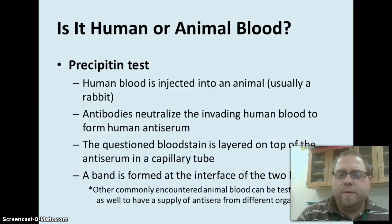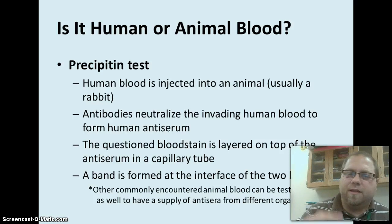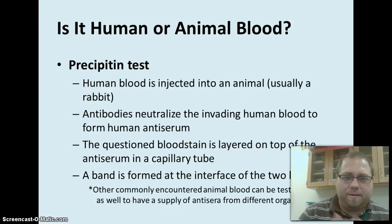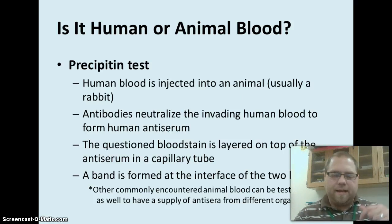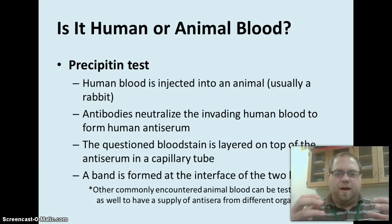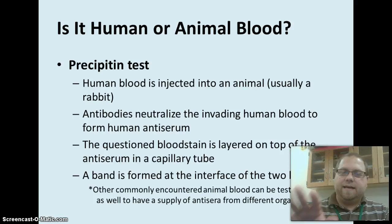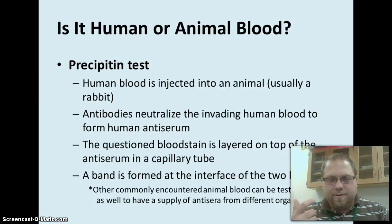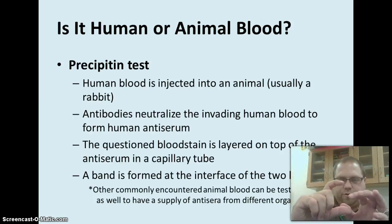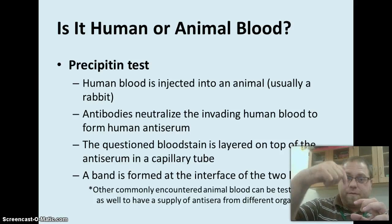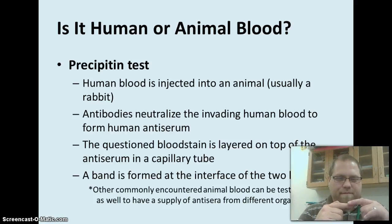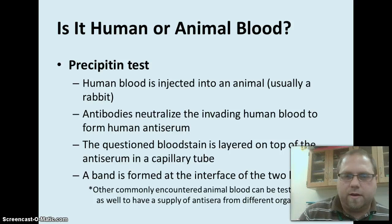When we talk about testing between human and animal blood, you need to know that this is a precipitant test. What they do is take human blood and inject it into an animal, usually a little bunny rabbit. What happens is the antibodies inside that animal start to see this invading blood and they make an antiserum to attack that blood. You can then take that antiserum out, put it into a capillary tube — a really thin tube — and then put in a sample of the blood you're wanting to test, whether human or animal, and see if a band forms between the two to determine whether it's human or animal.